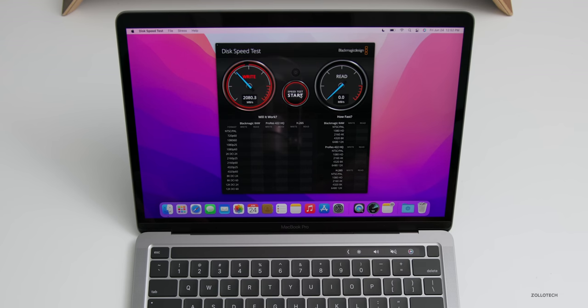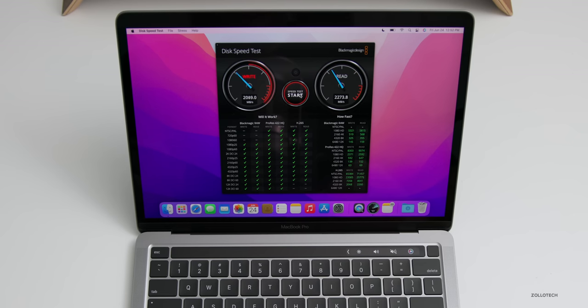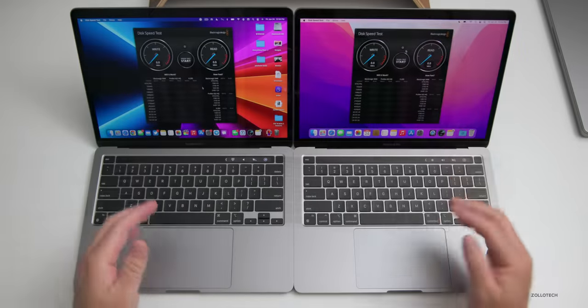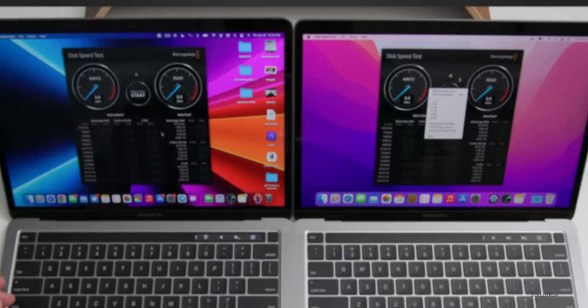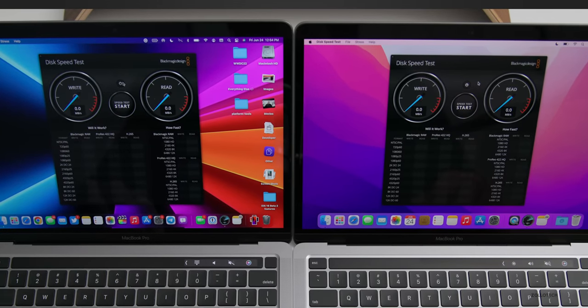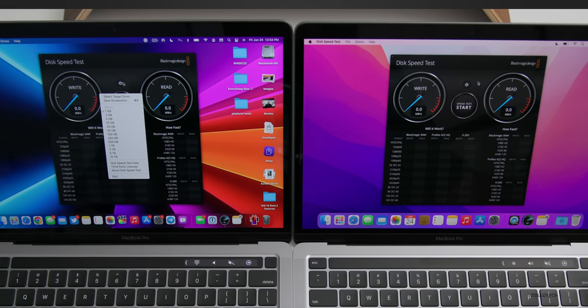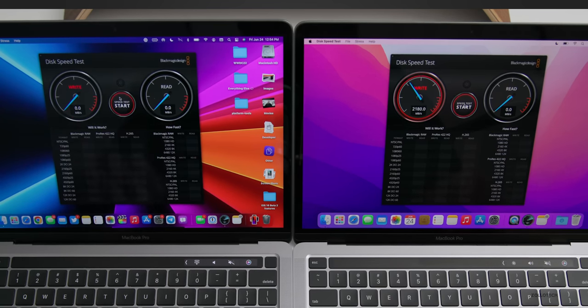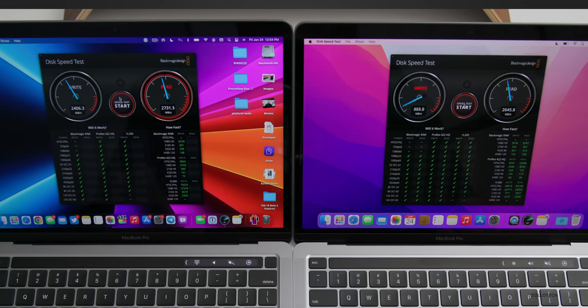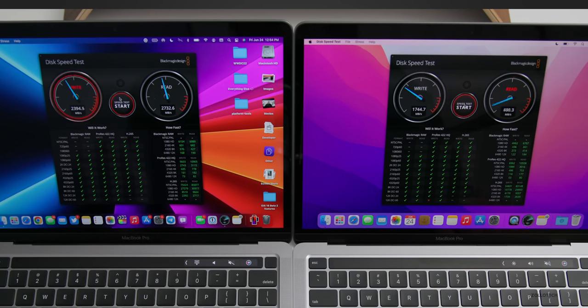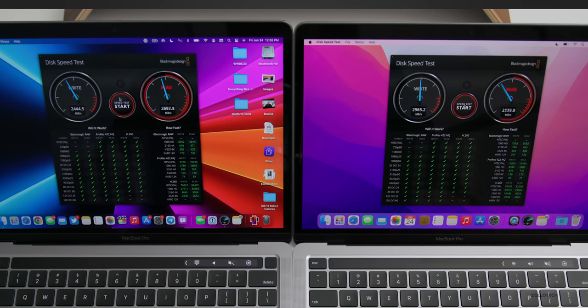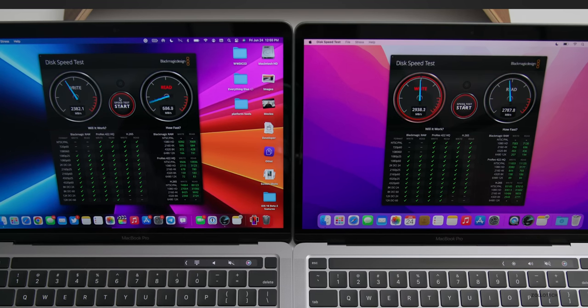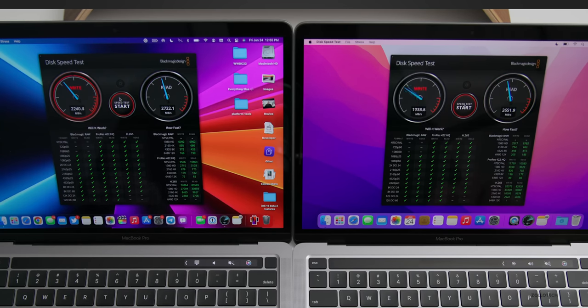If we switch over to the 5 gigabyte test, we're a little bit lower at about 2,000 megabytes per second write and 2,273 megabytes per second read. Now let's bring in the M1 to show you the speed test there. Disk speed test is loaded on both the M1 on the left and the M2 on the right. To be fair, the M1 is actually a 2 terabyte model where the 512 gigabyte model is with the M2. Write speeds are very similar, and read speeds are very similar around 2,700 megabytes per second.